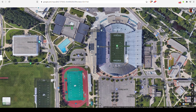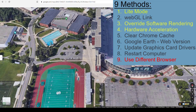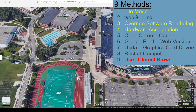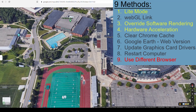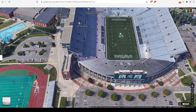I hope one of these nine steps helps you. Some of the most common fixes are the lightning bolt light mode switch, updating hardware acceleration, or overriding the software rendering list. Hopefully one of these will get you a 3D aerial view on Google Maps.